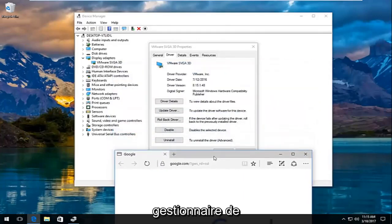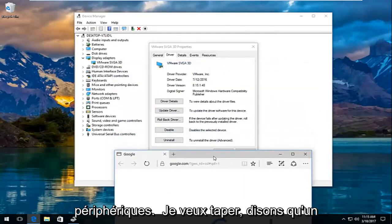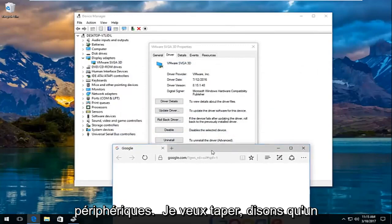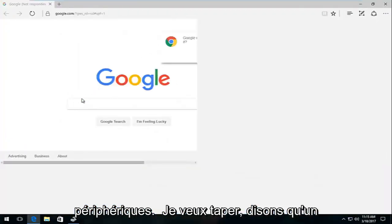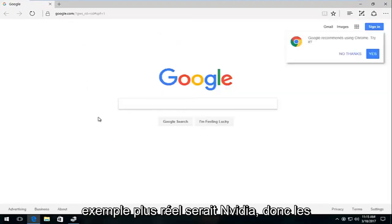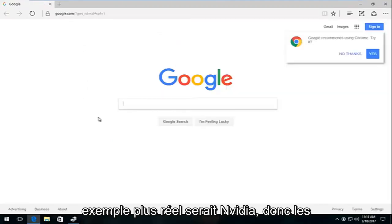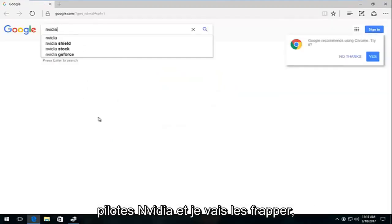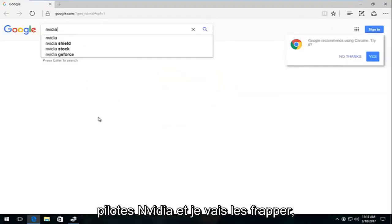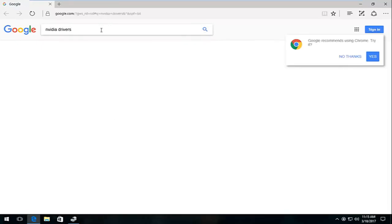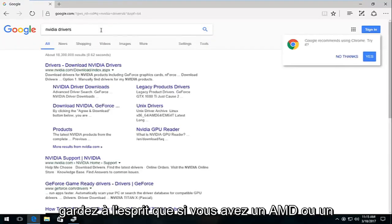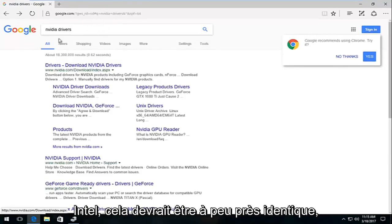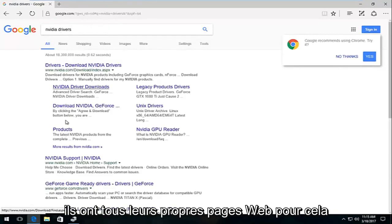If we're going to go off of Google here, we want to type in a more real world example, which would be NVIDIA drivers. Then I'm going to hit enter. Keep in mind if you have an AMD or Intel, it should pretty much be identical. They all have their own web pages for it.